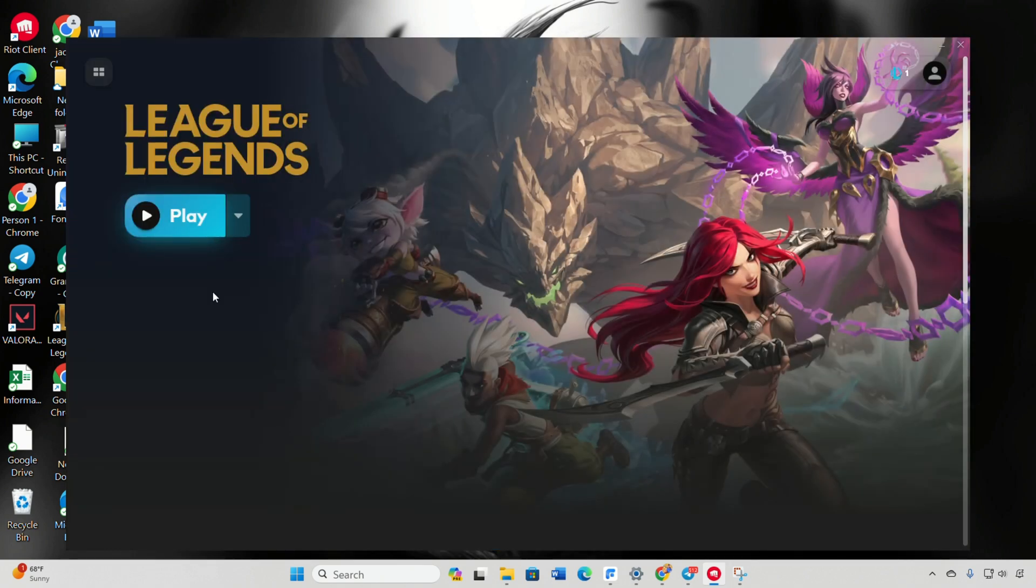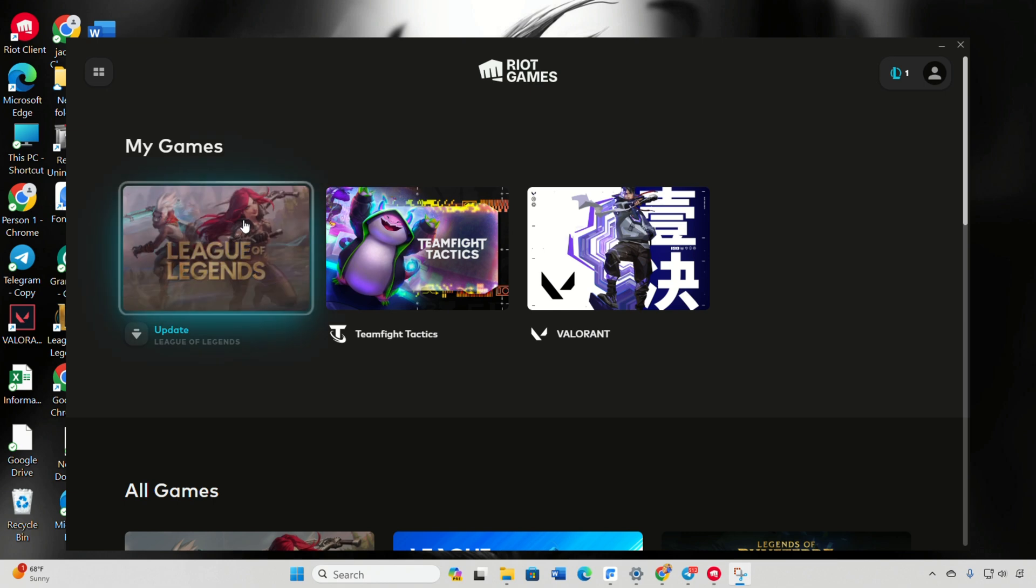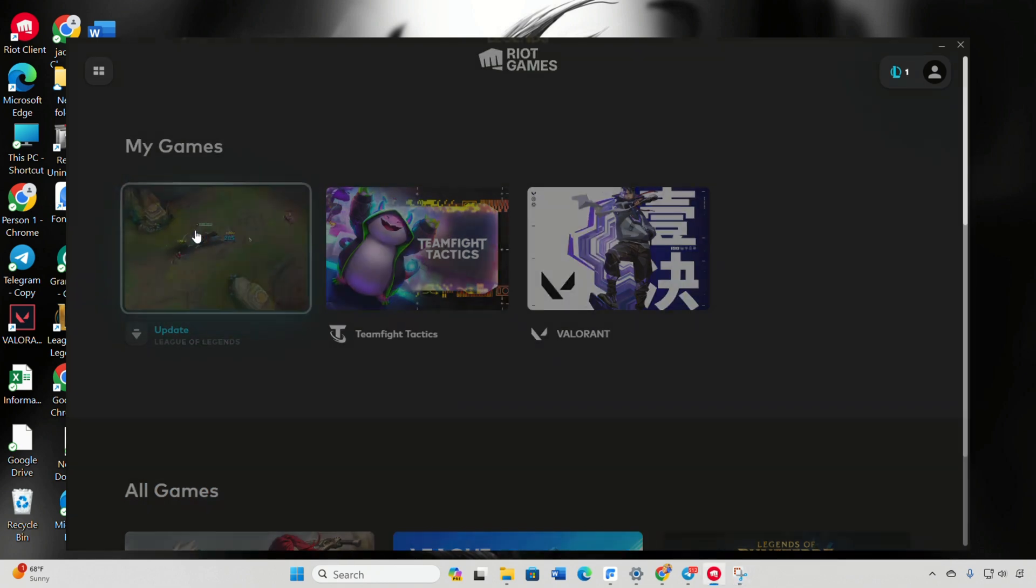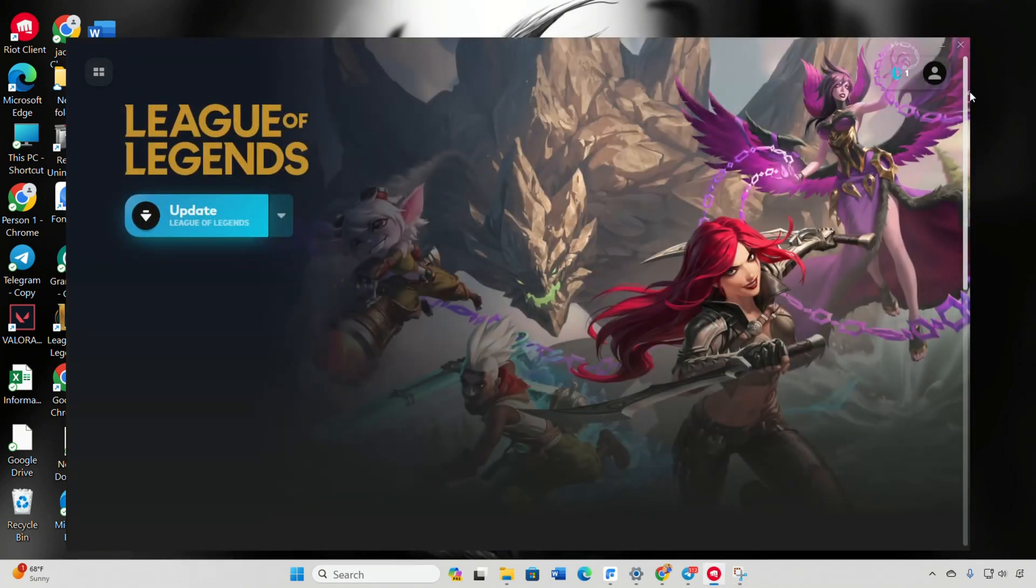Wait a moment as it downloads additional language-related content, such as voiceovers. Once the download is finished, you're all set to dive into League of Legends with your selected language.